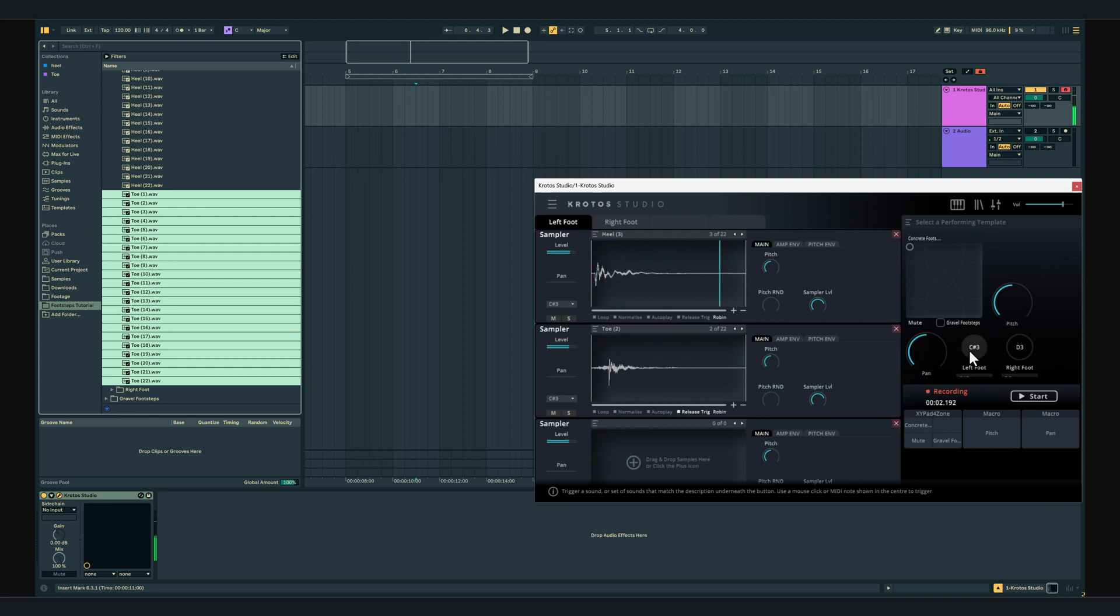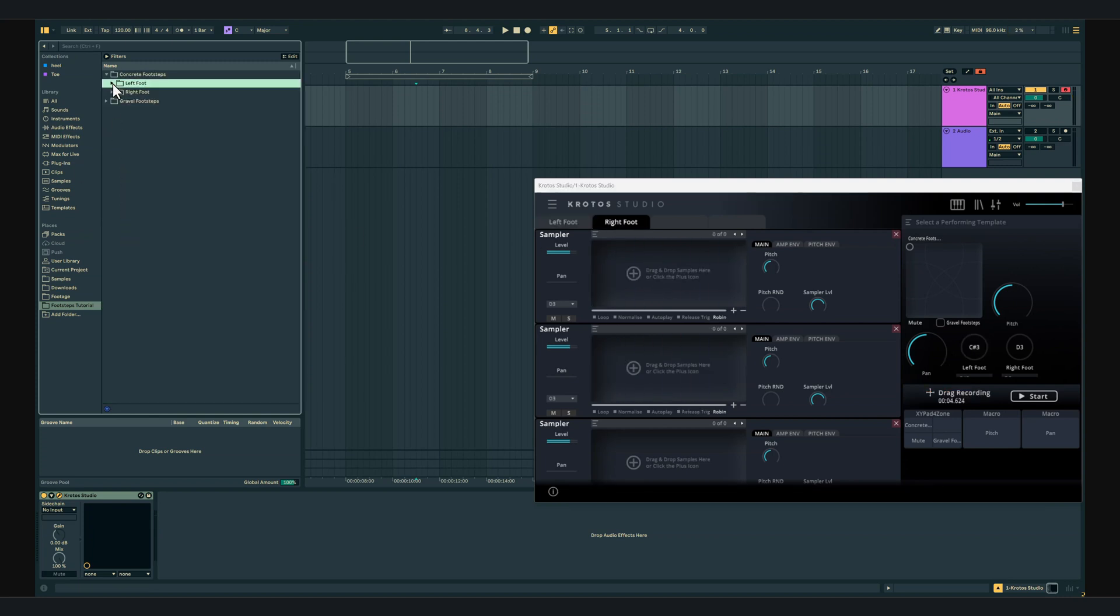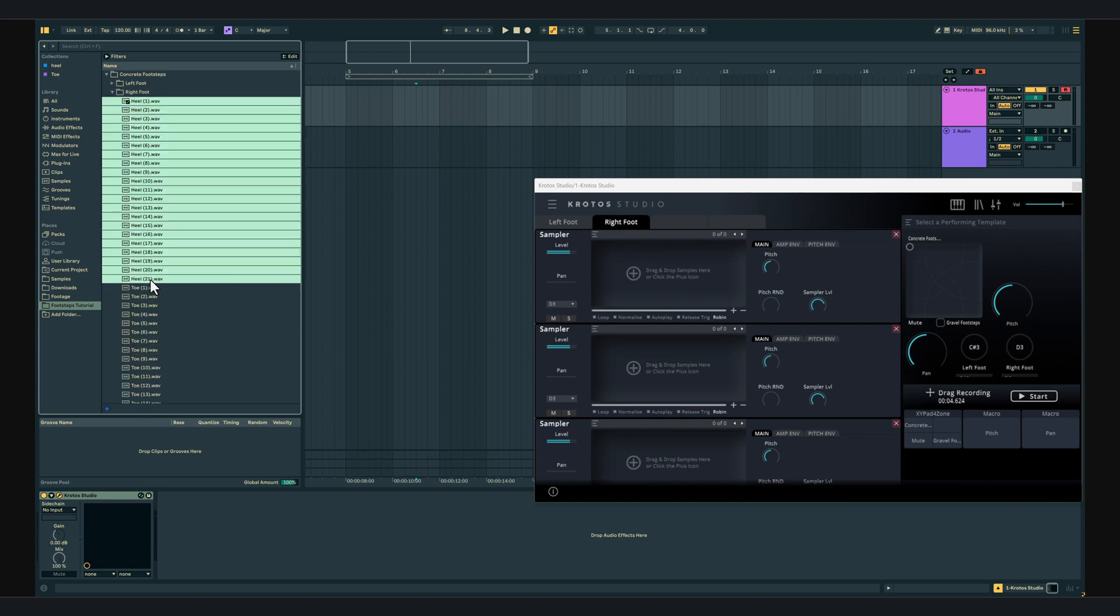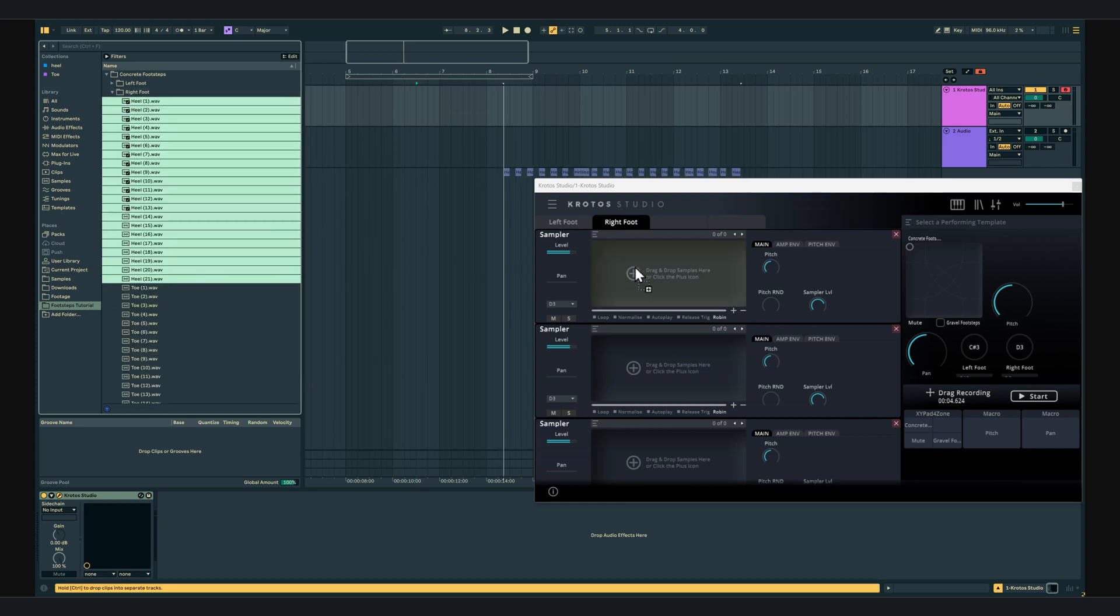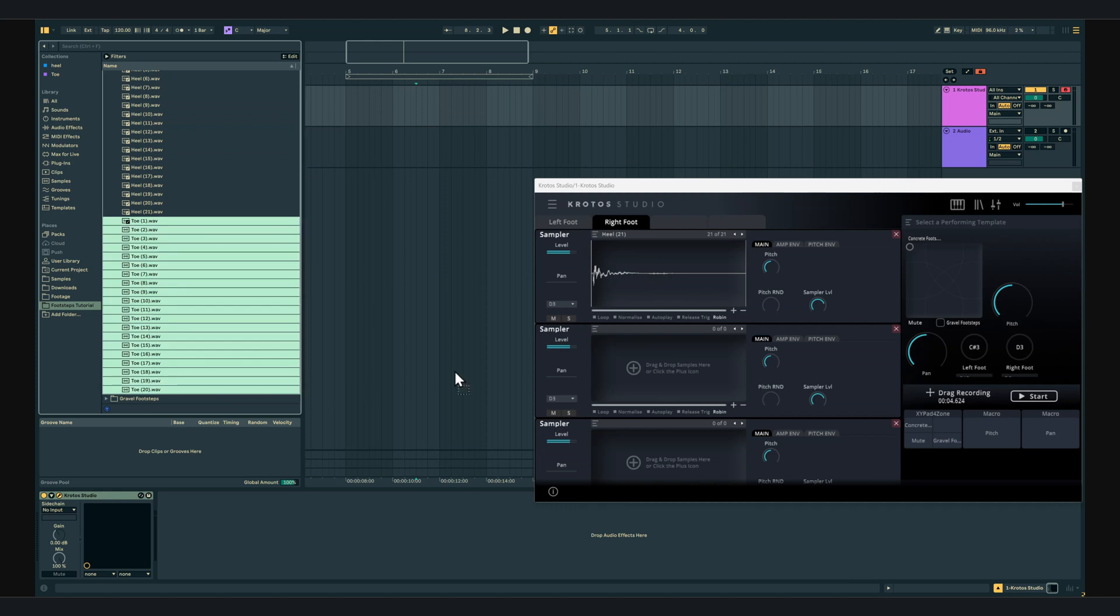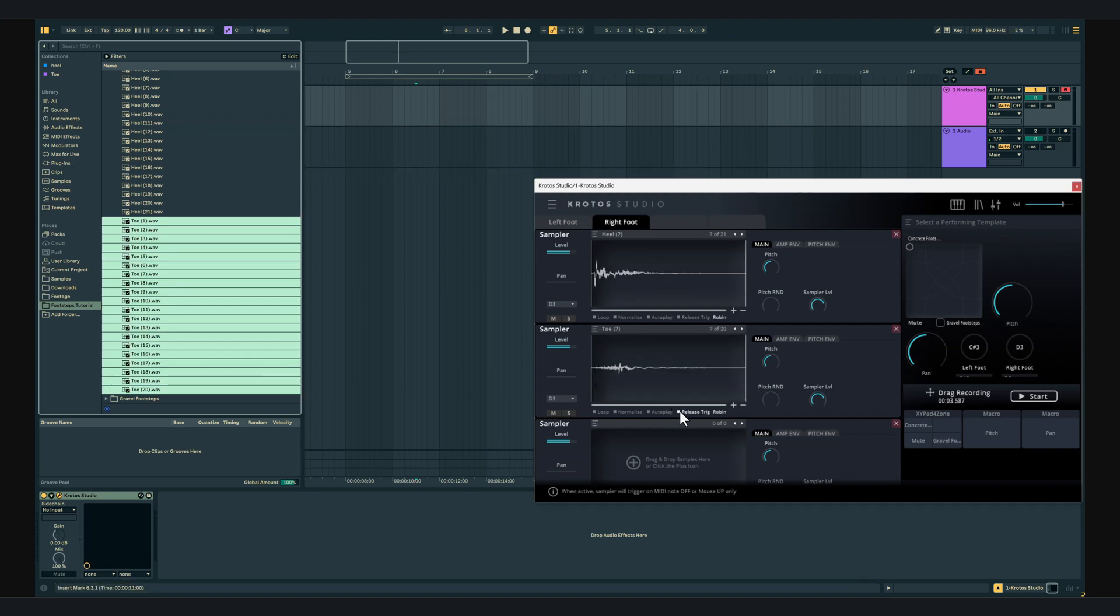Now that my samples are in place in the left foot I'm going to repeat this process for the right foot. I'll drag the heel samples into engine 1, the toe samples into engine 2 and once again enabling the release trigger on engine 2 so I can control the heels when I click down and the toes when I release the click.